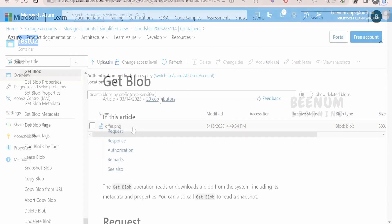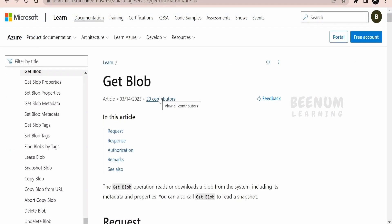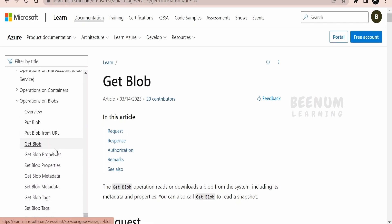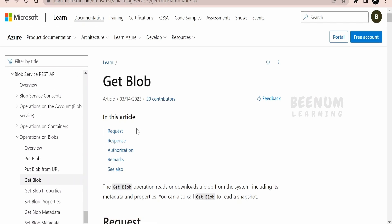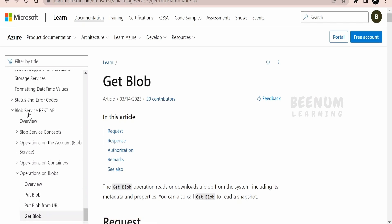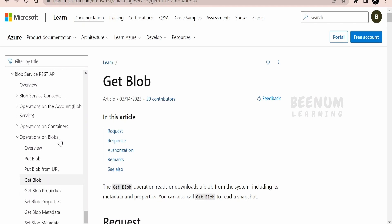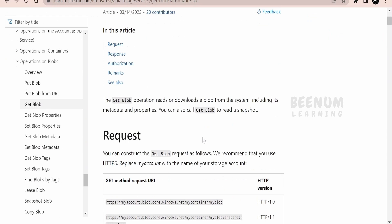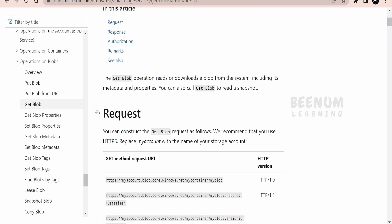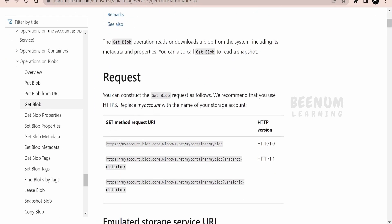We are going to learn how we can make use of the Get Blob REST APIs for Microsoft Azure and download this PNG file to our computer. To achieve this use case, first we have to see what REST API is available to get or download the blob to a local computer. I am here in the official Microsoft Azure documentation page for the blob REST APIs, under the Blob Service REST API. We go to Operations on Blob and then Get Blob.